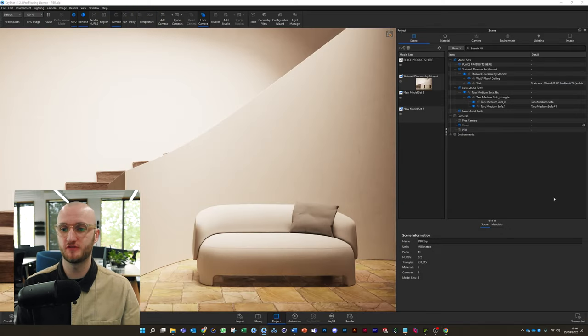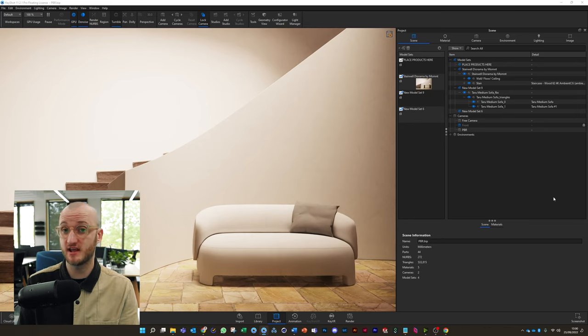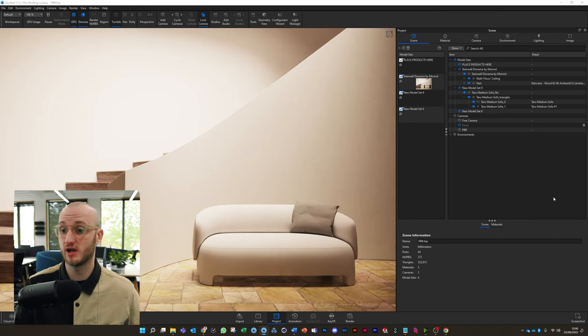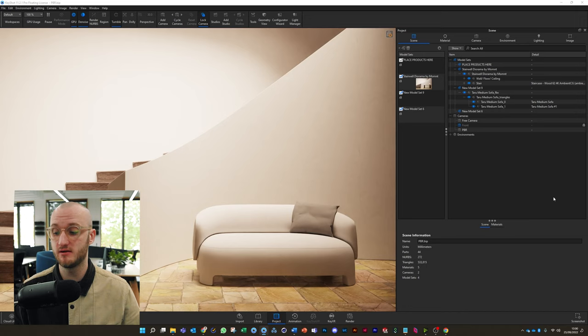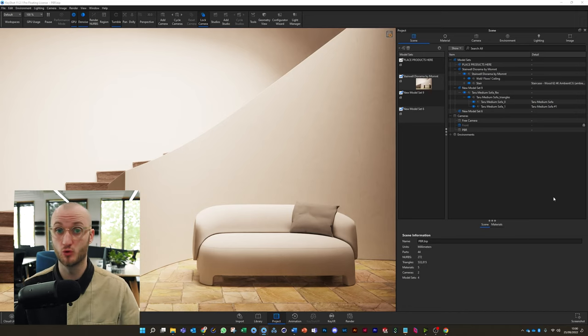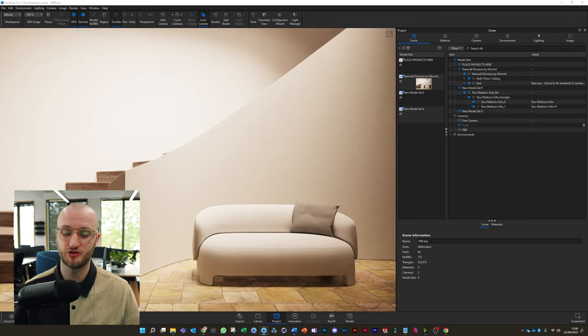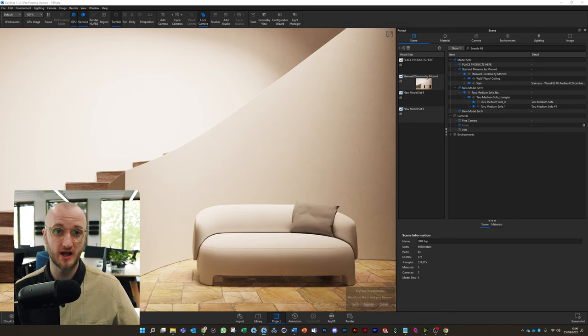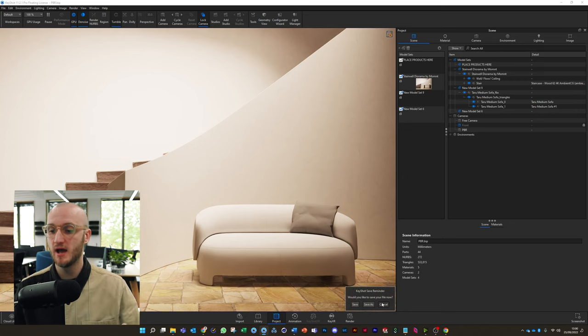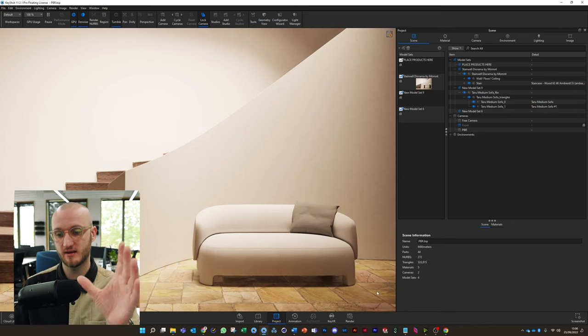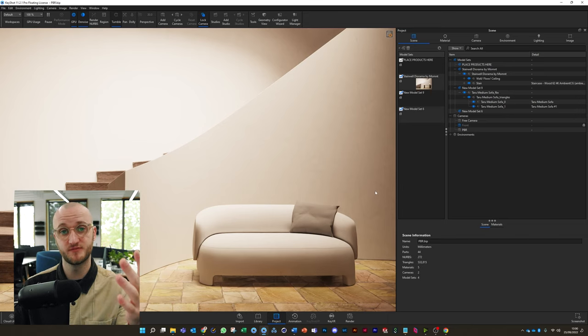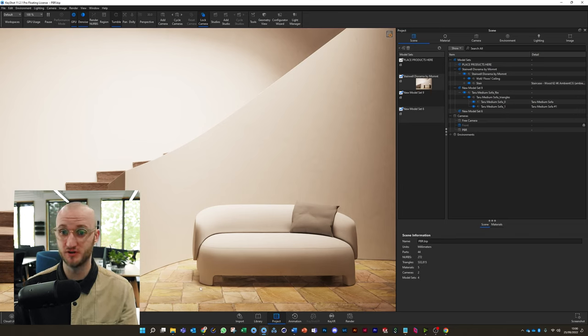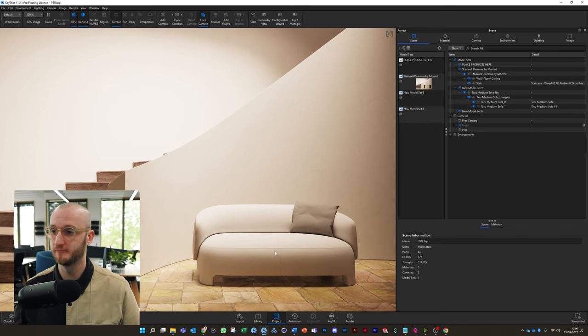So the scene we're going to use for this tutorial today is our stairwell diorama scene from Interior Collection number three. It's a beautiful scene that also has some PBR materials already utilized in it, such as the stone flooring and the wooden stairs, also from Ambient CG. I've taken out the table and light and we're going to use this sofa. It's going to be a bit of a stylistic mismatch putting the leather on here, but go with it.